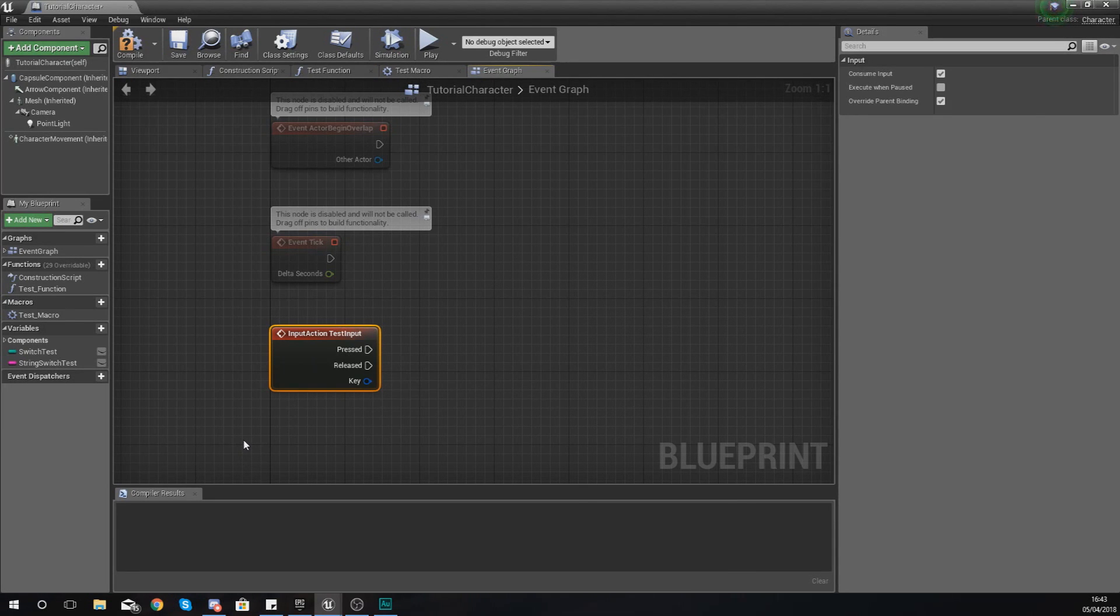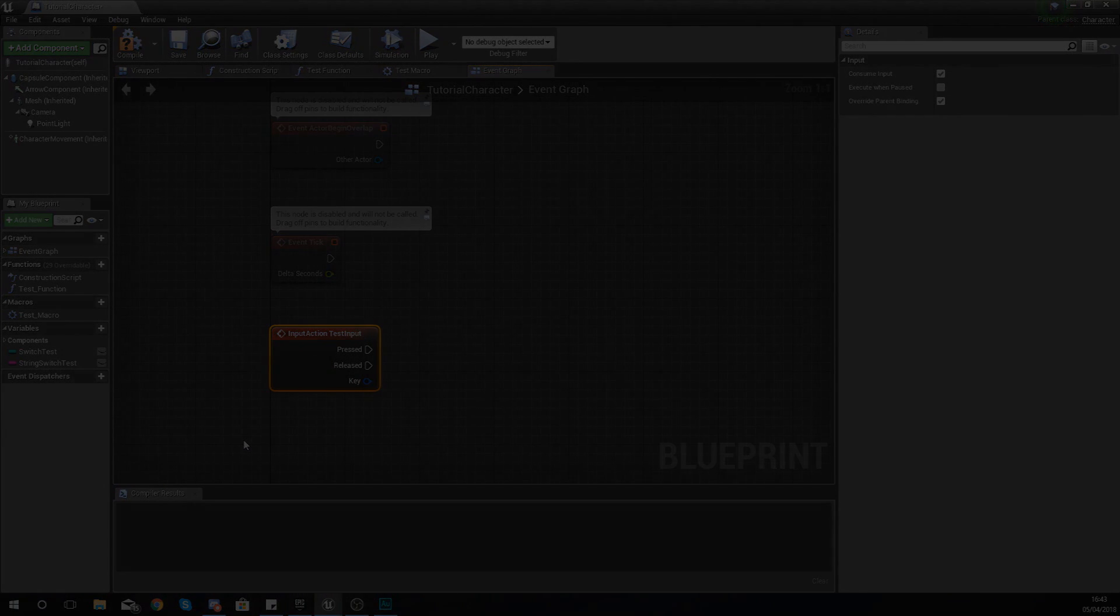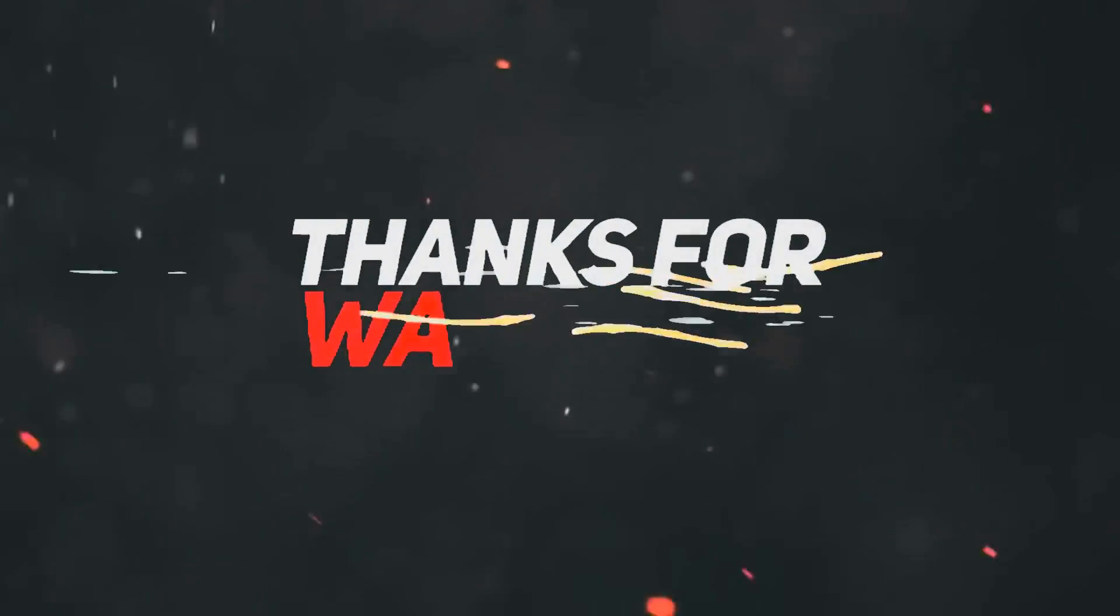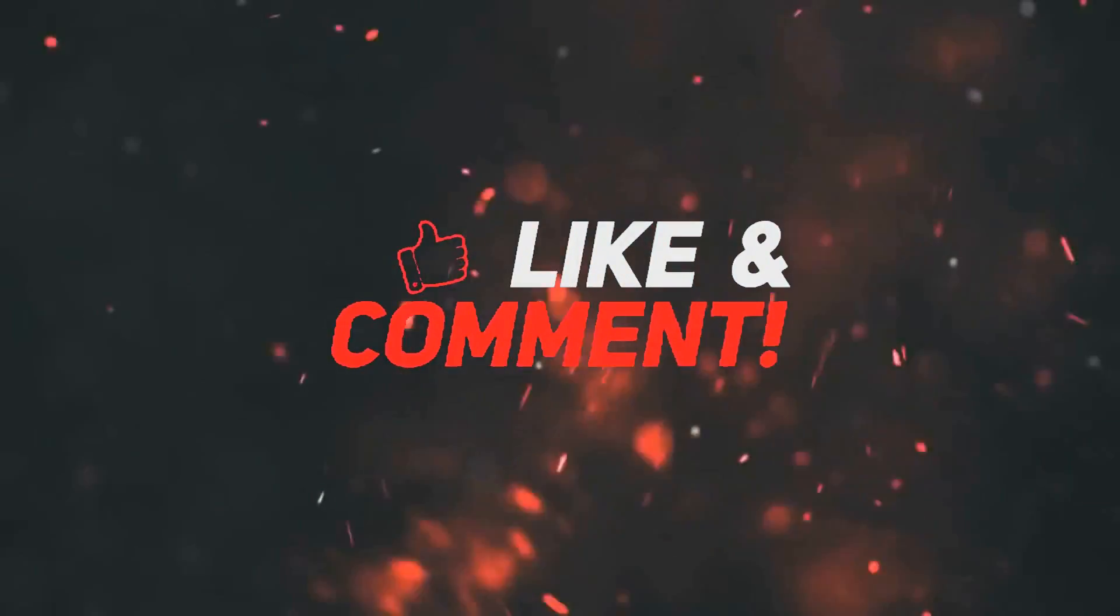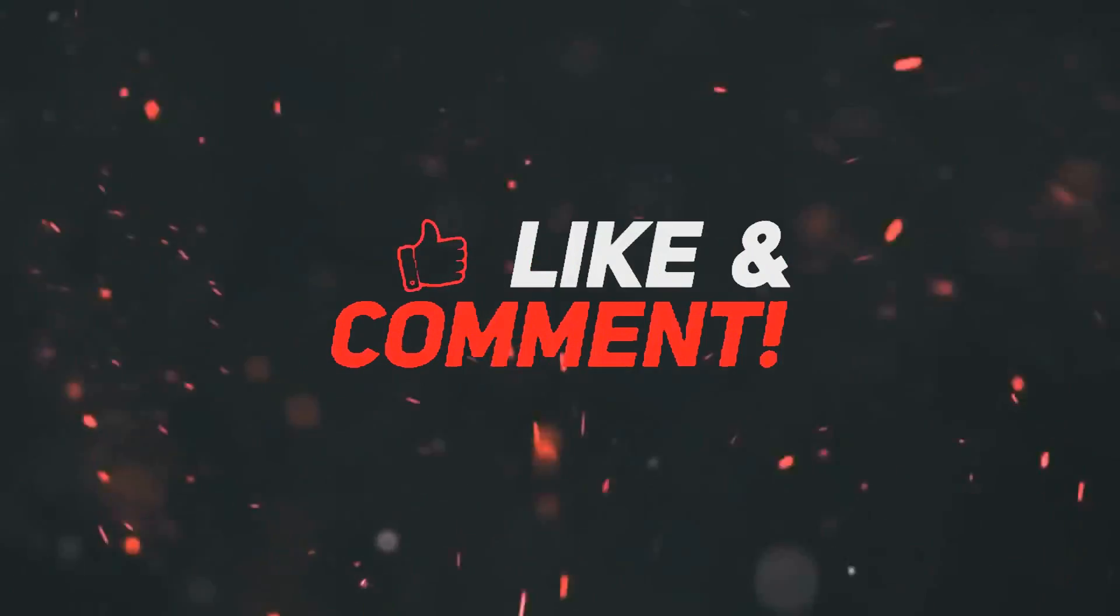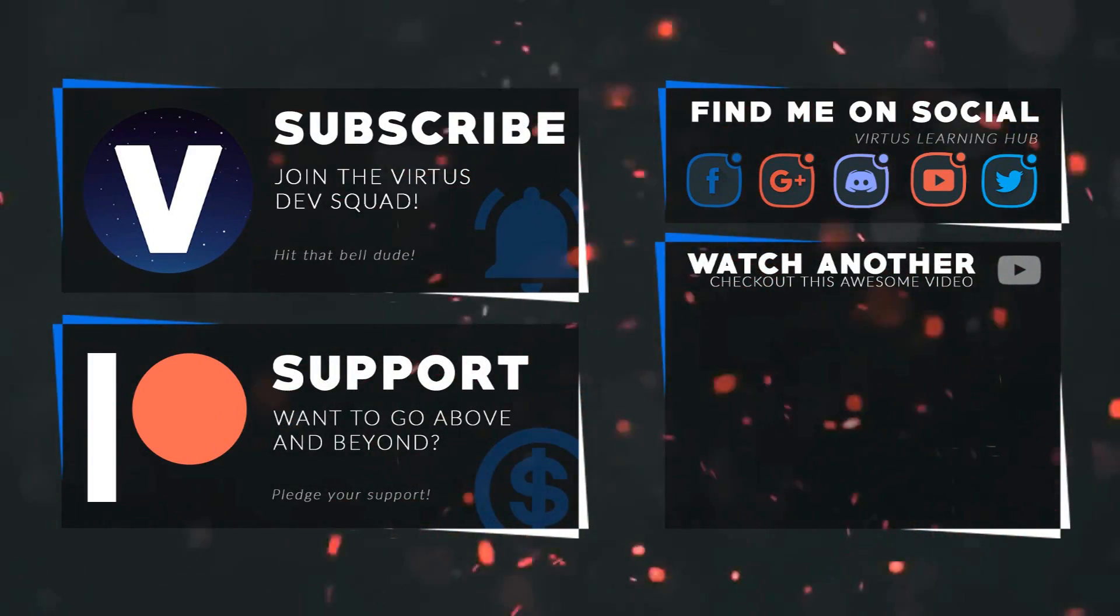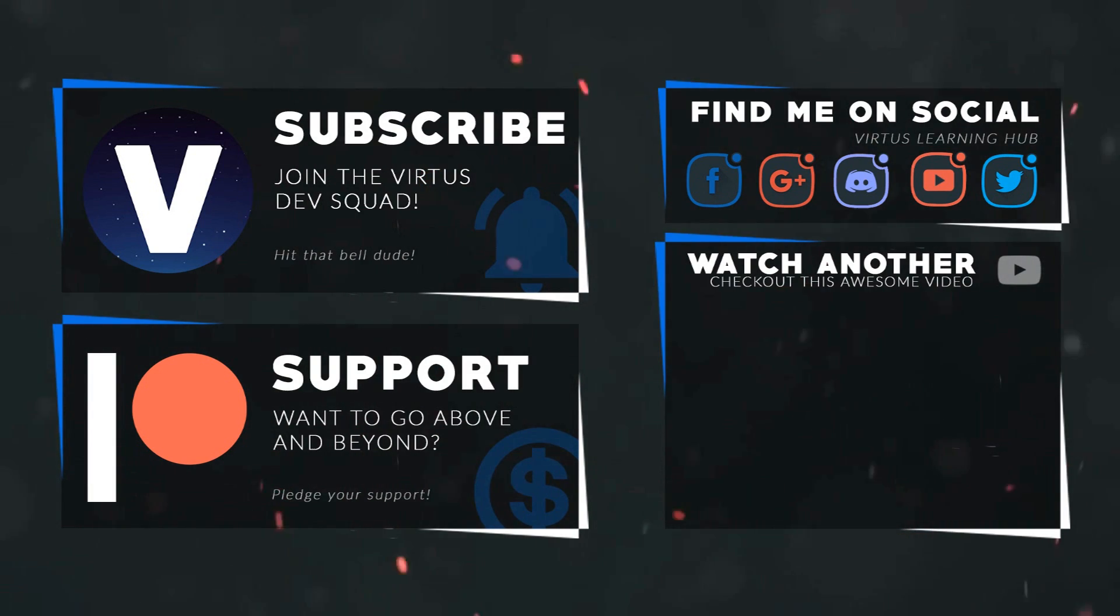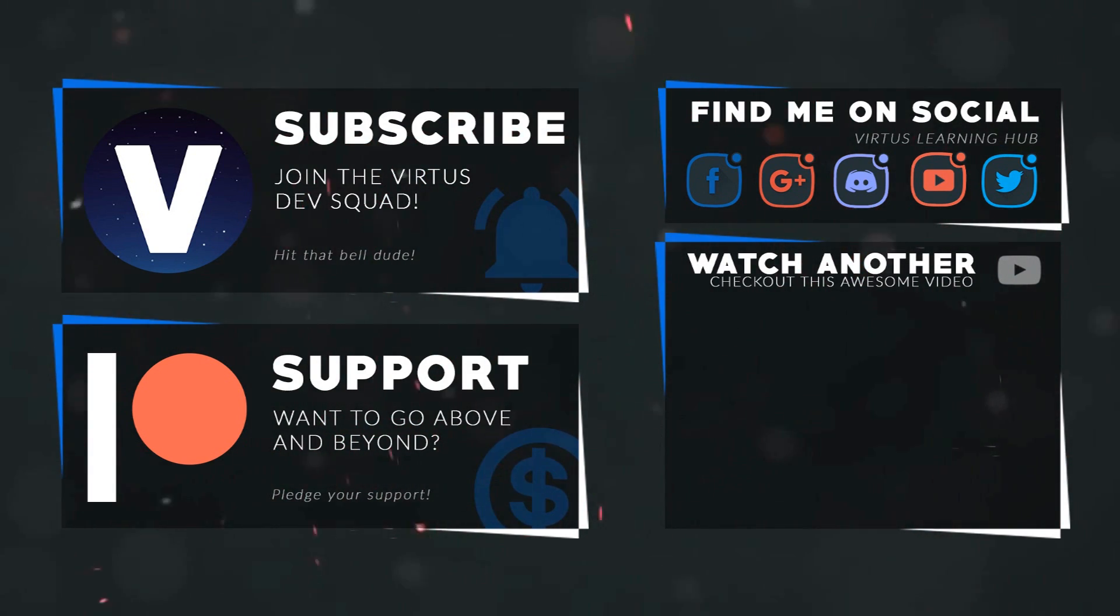Once again guys, thanks for watching, stay awesome, keep creating. Your boy Vertus signing out. This video was made possible by my supporters on Patreon. If you want more videos like this, check out my Patreon page using the link in the description. To stay up to date on new releases, make sure you follow us on social media.